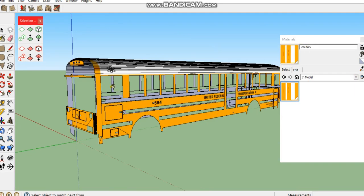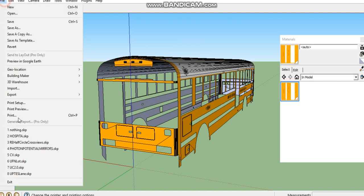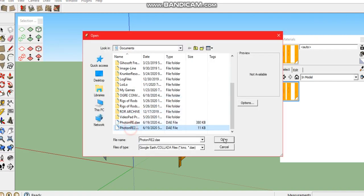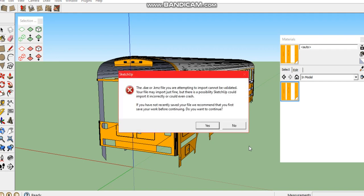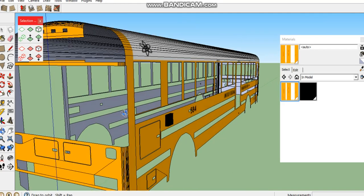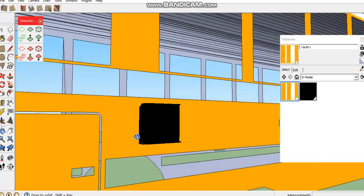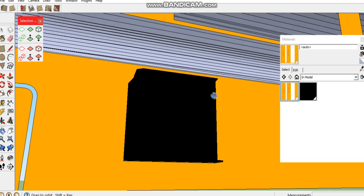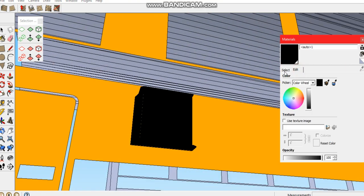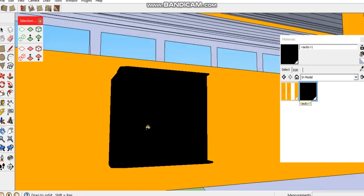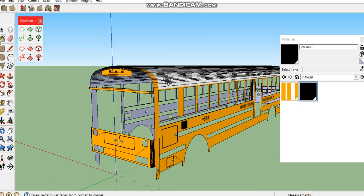When it comes to materials itself, just wait for that to import. Sometimes you will get this message saying the DAE or KMZ file you are attempting to import cannot be validated. That's fine, just go ahead and ignore this thing and click yes so it can import. There you go right there, and you can see the material that popped up for it as well.